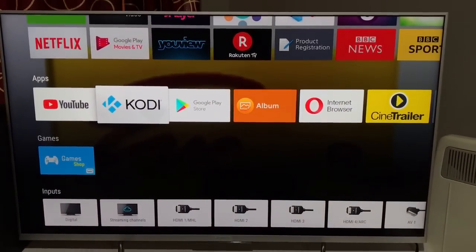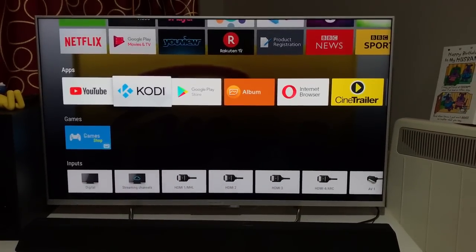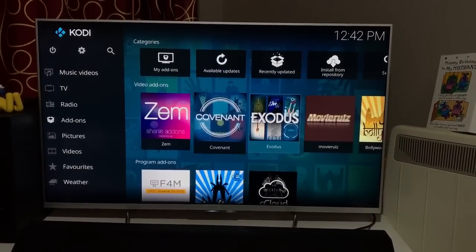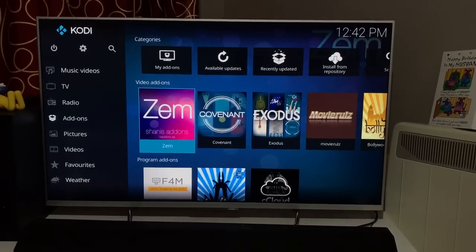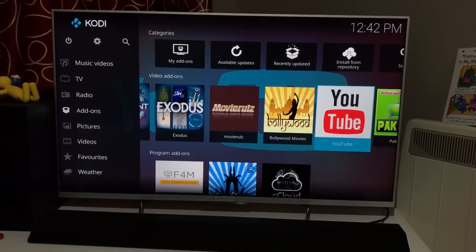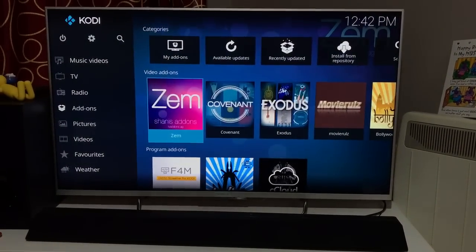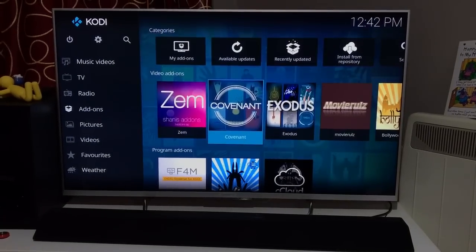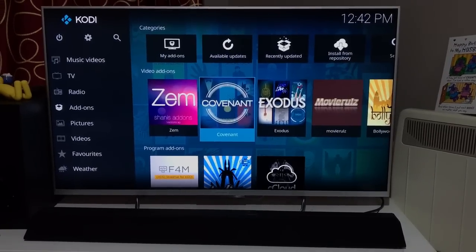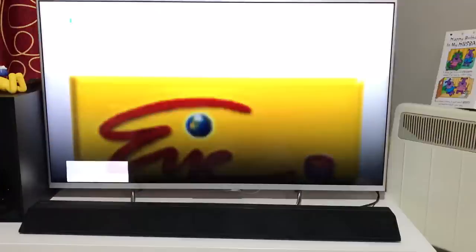Kodi is a must-have app if you want to watch sports, movies, and TV series for free. I've done detailed reviews of how to set it up, so I won't go into detail here — look into my other videos for that. For sports, you should have the Zem TV add-on, and the Coconut add-on shows you the latest Bollywood and Hollywood movies and TV series in HD. Exodus is also a good add-on.